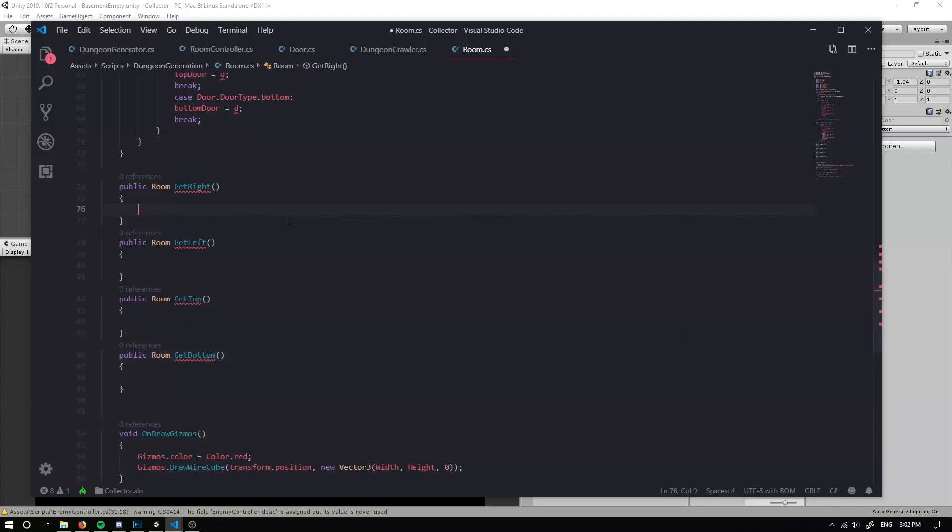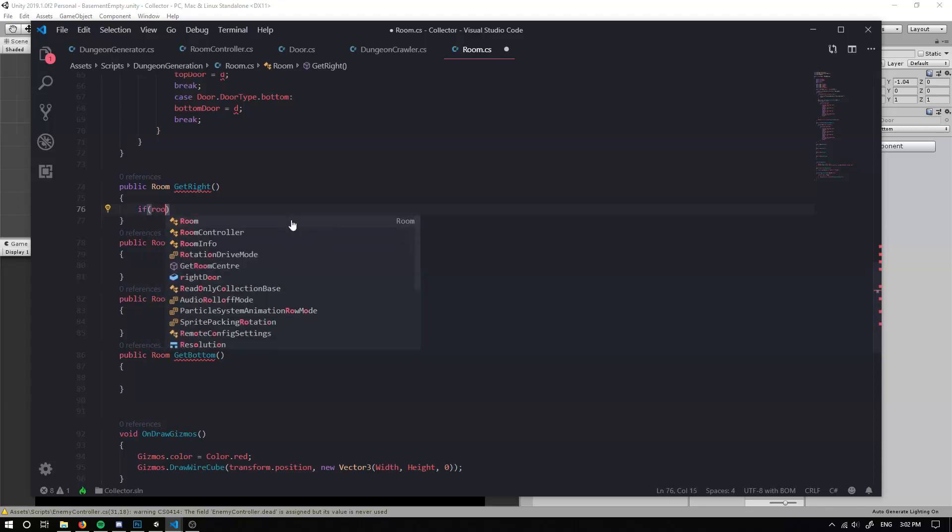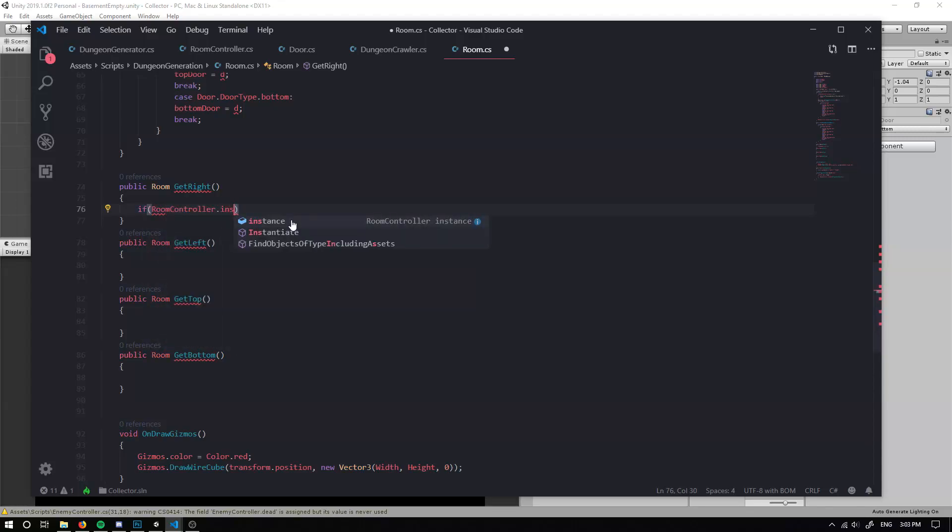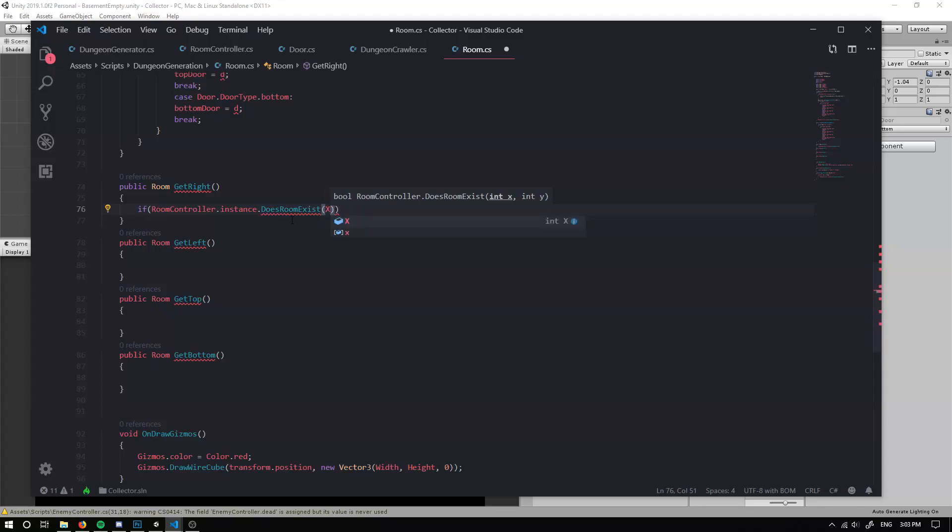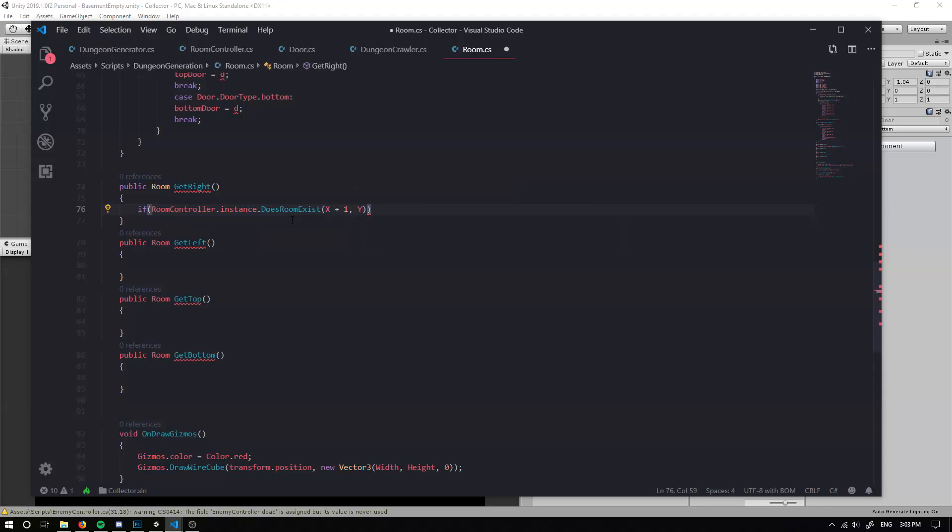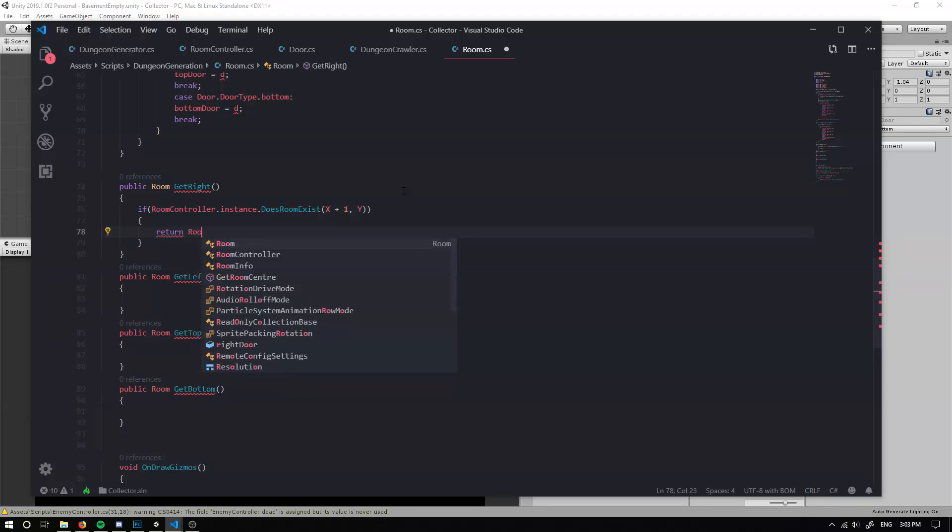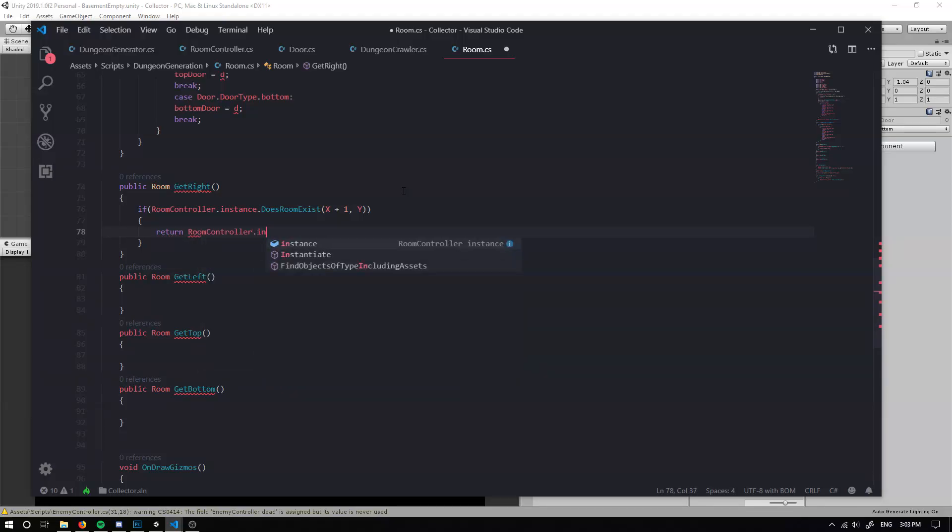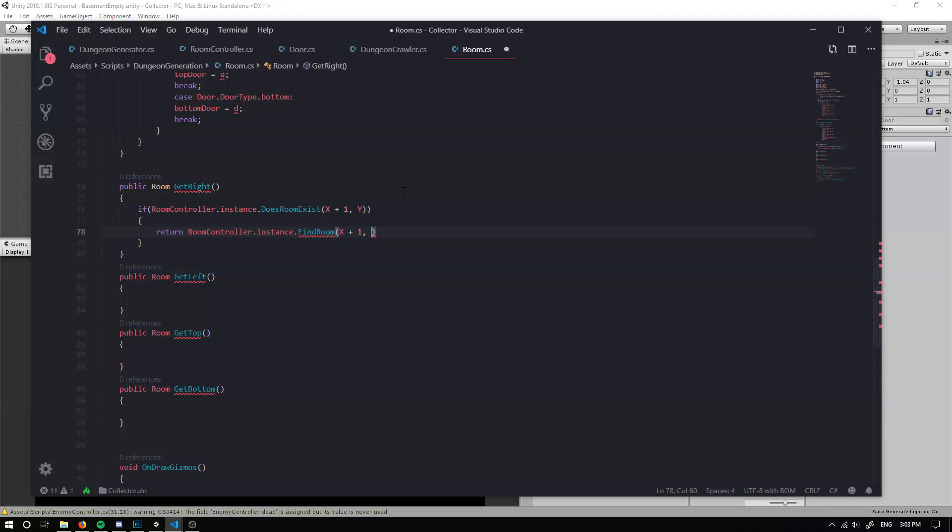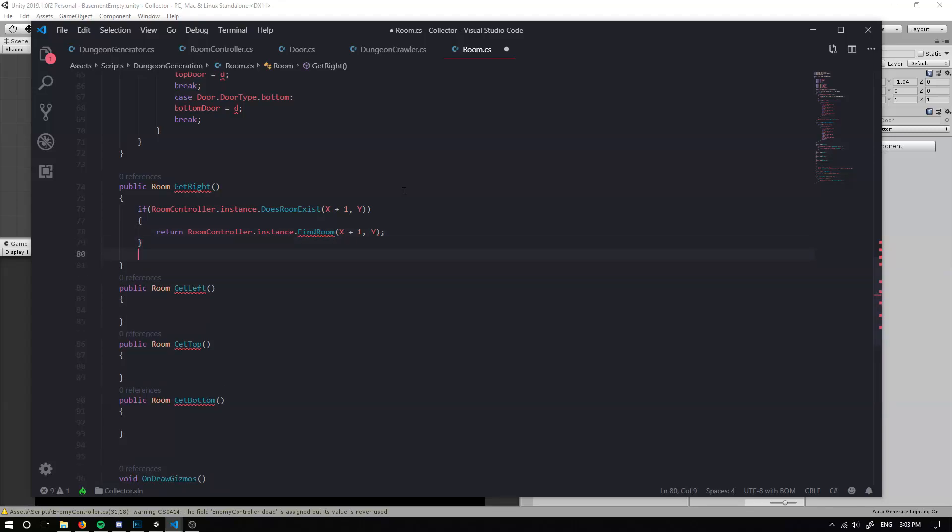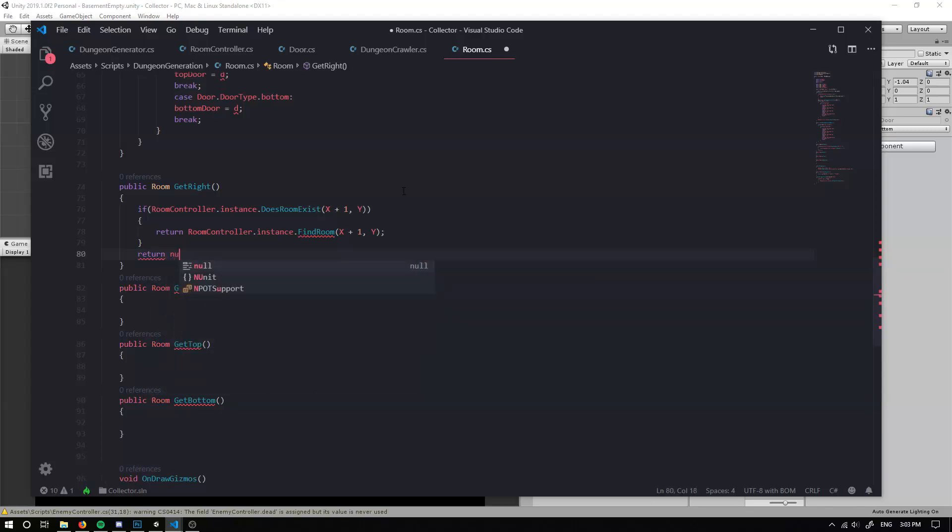Now for each of these rooms, we can check if our room controller dot instance dot does room exist. And we can just go, if it's right, we can do our X plus one and our Y value. So that'll be directly to the right of the this room. So we can do our room controller dot instance dot, so we actually need to make a method to find a room and return it. So X plus one and at Y. Else, what we want to do is just return null.